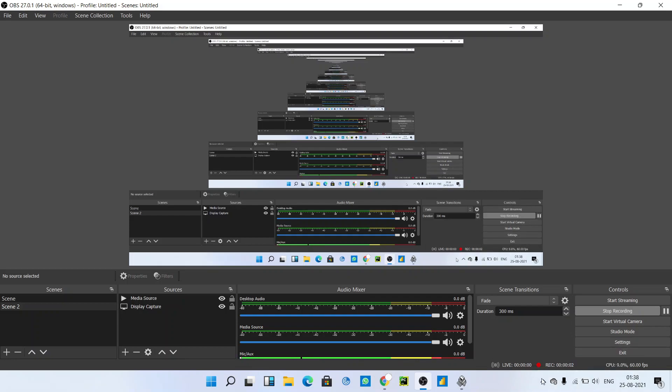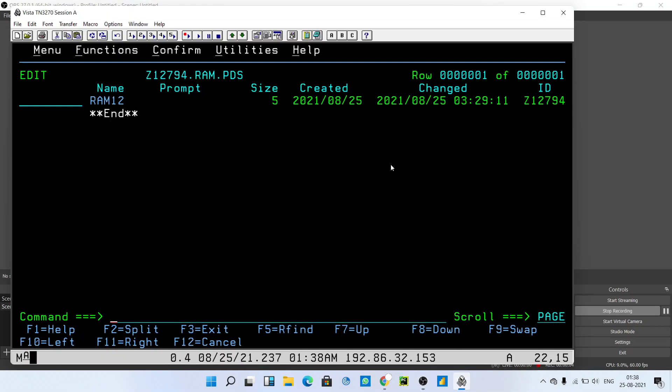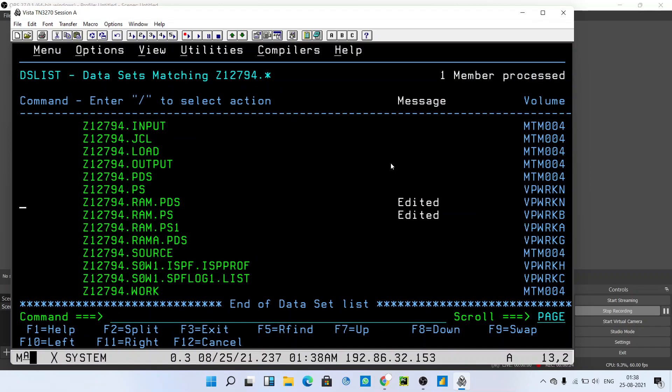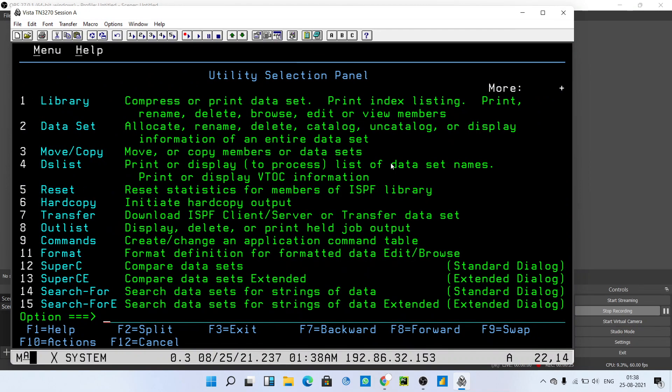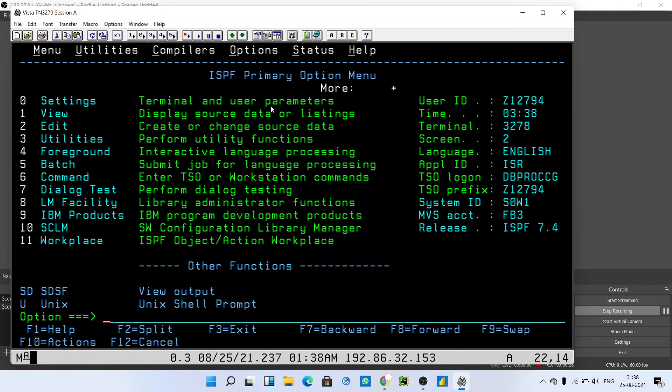Hello guys, welcome to my YouTube channel. In the previous video we learned how to rename an existing PS file. In this video we're going to see how to delete an existing PS file that we created. This is your first panel, the ISPF primary option menu.